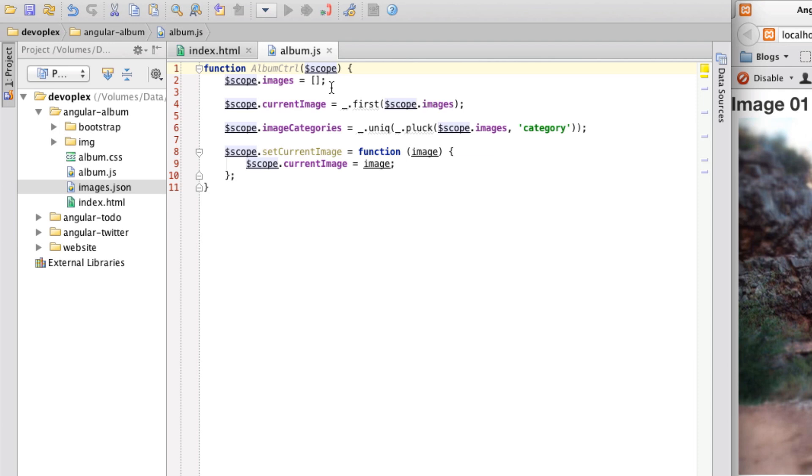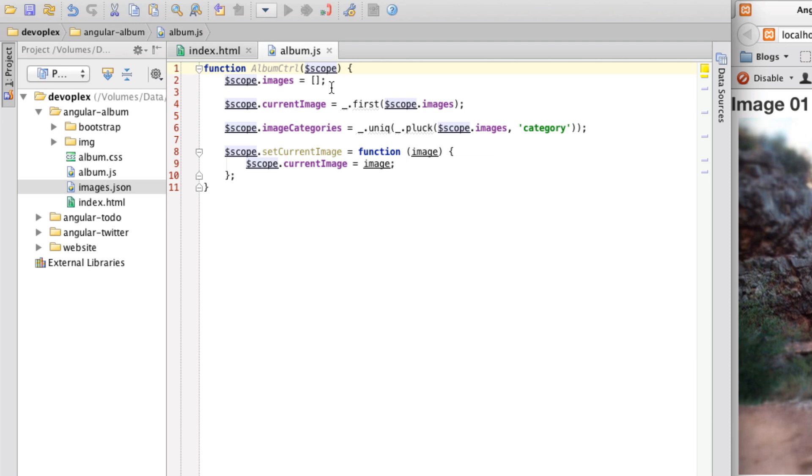And how this works is it's a service as a function which takes a single argument, it's a configuration object that you set the different parameters that you want to use, for instance, the method, the URL and then what it does is it returns a promise object that has two methods in their success and error. And so what you can do is then set your callbacks based on that.